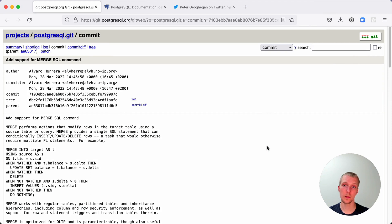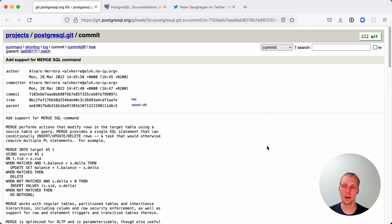Hello, and welcome to 5 Minutes of Postgres. My name is Lucas, and today we'll take a look at the merge command and how it differs from the insert on conflict command.